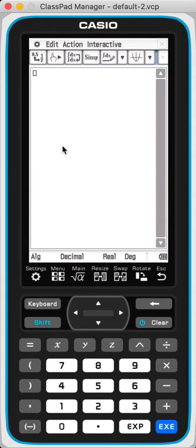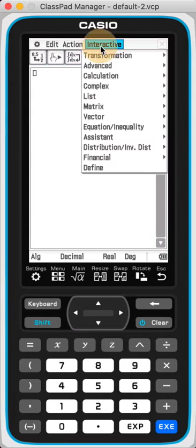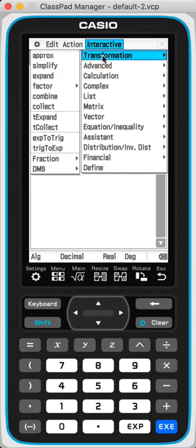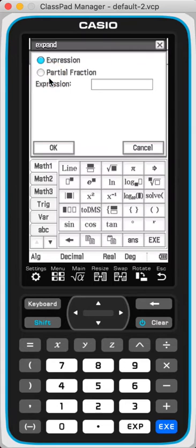So starting from there, if I want to do Expand, let's go to Interactive, Transformation, and go to Expand.